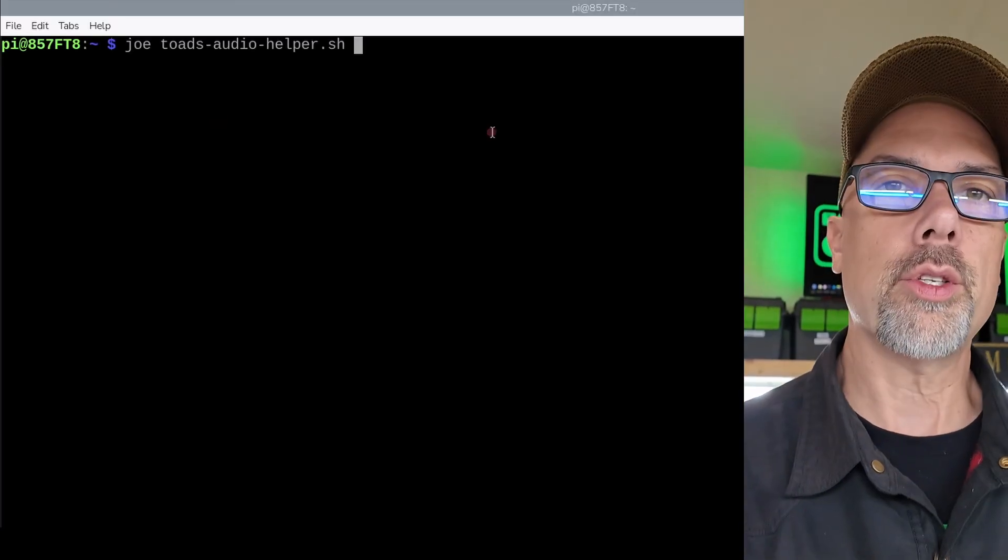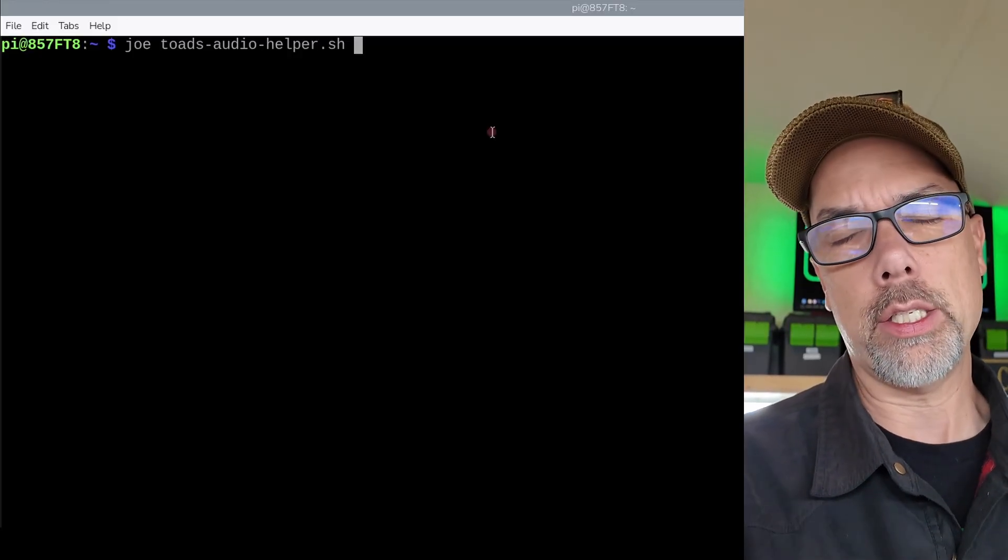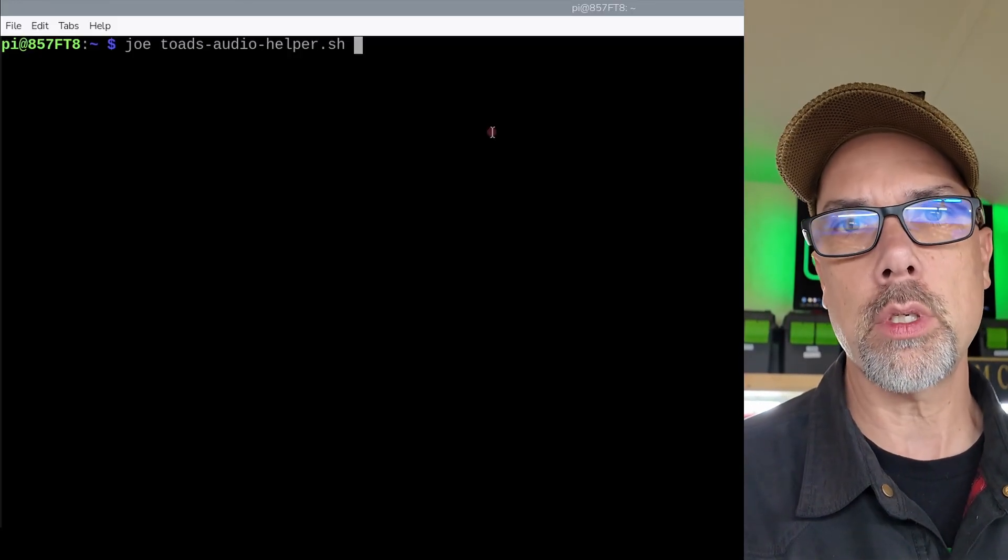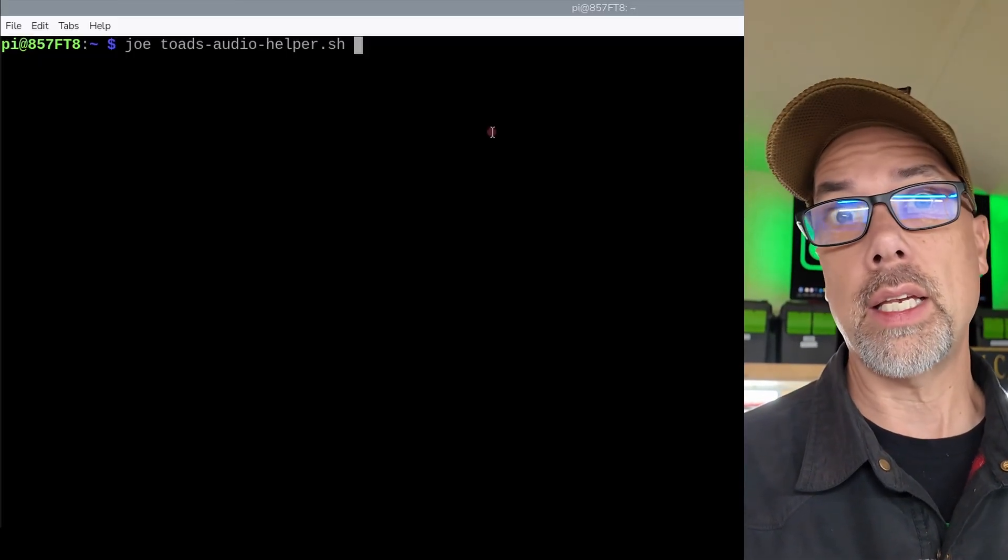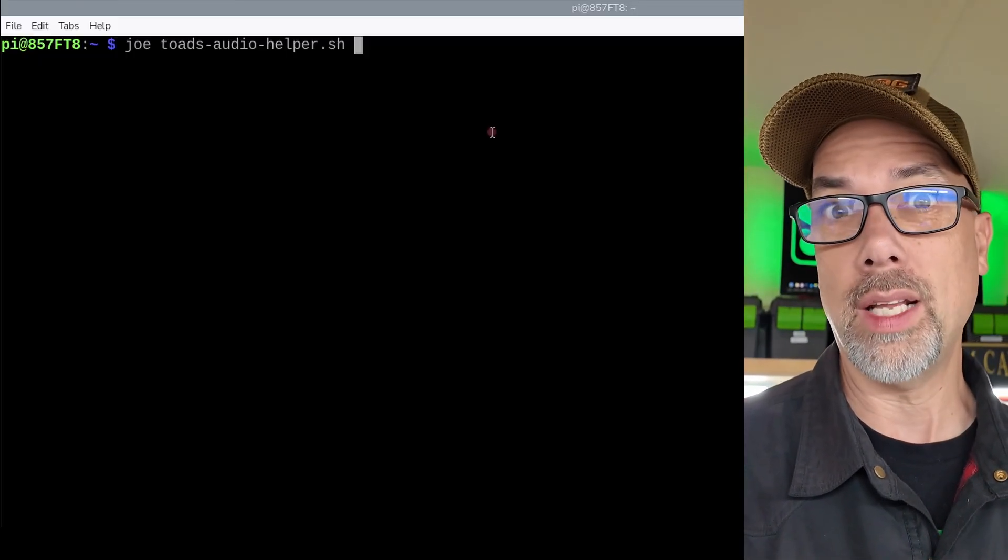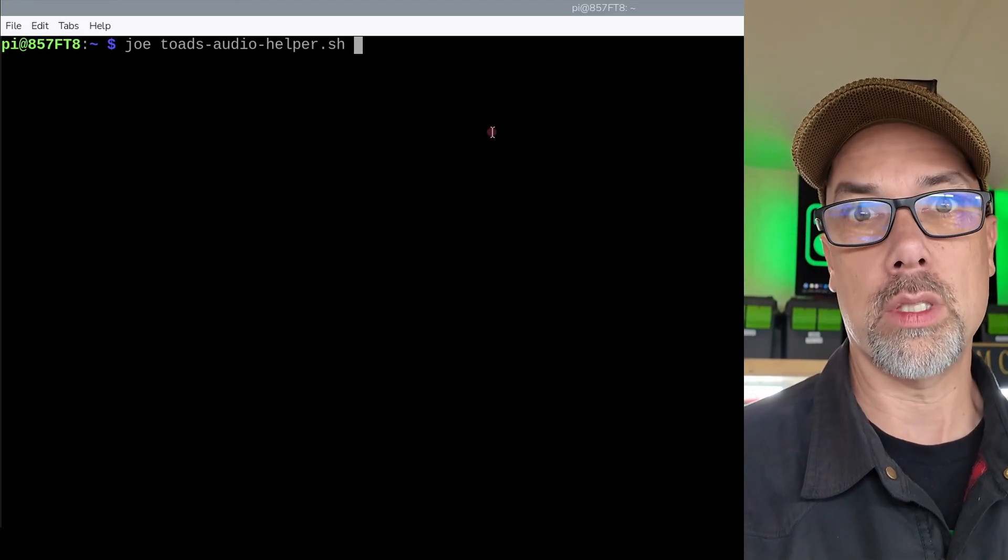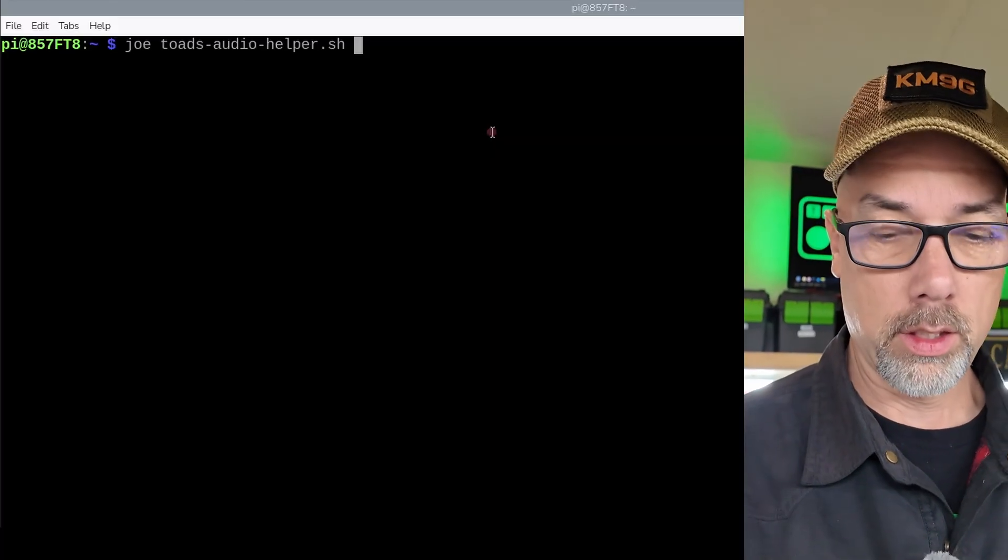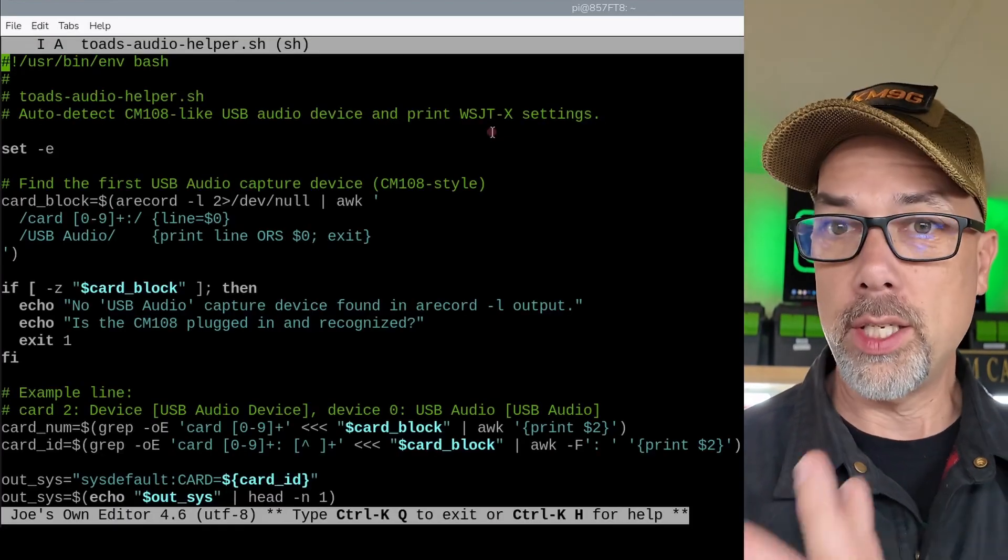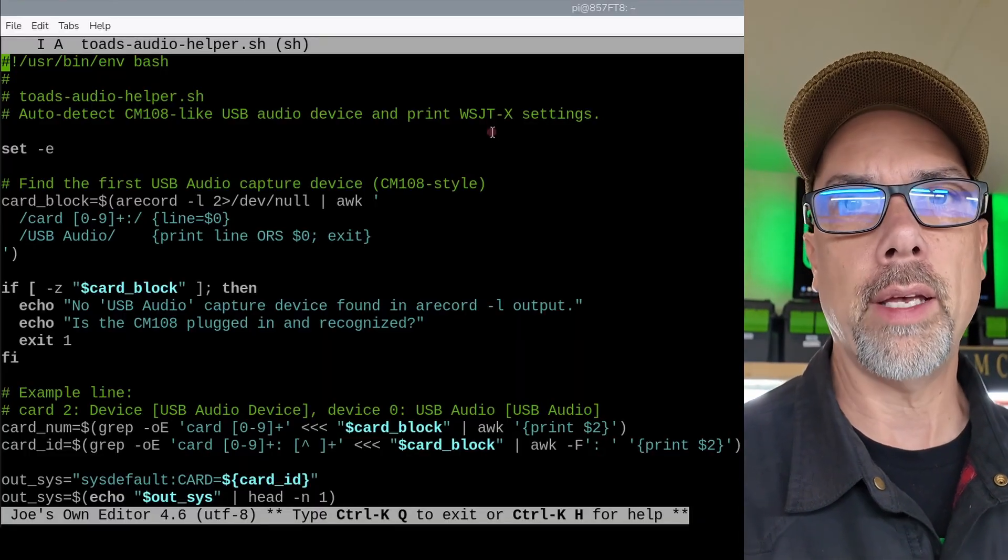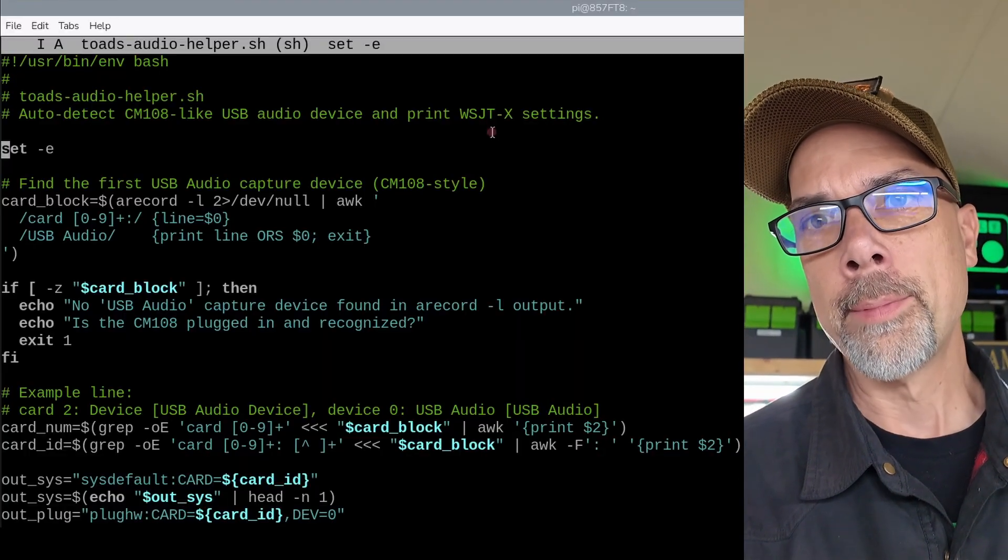I call the script Toads Audio Helper.sh. sh is the file extension you give for shell scripts, for bash, for zsh, for csh, for just plain old sh if you're really into old-time pain in Linux. Shells have come a long way. I typically use zsh, the new one. And use your favorite editor. If you don't like Joe, I happen to like Joe because you get this fancy color syntax highlighting. Vi is good enough. And nano if you're new to everything.